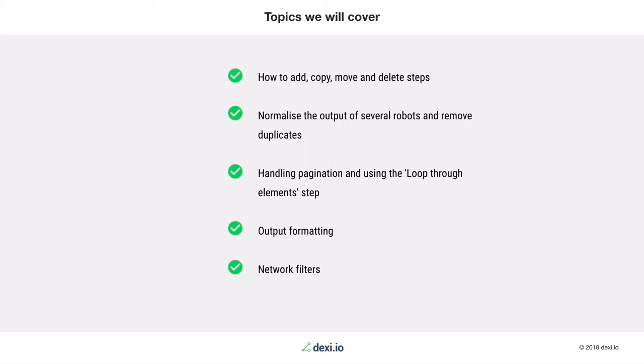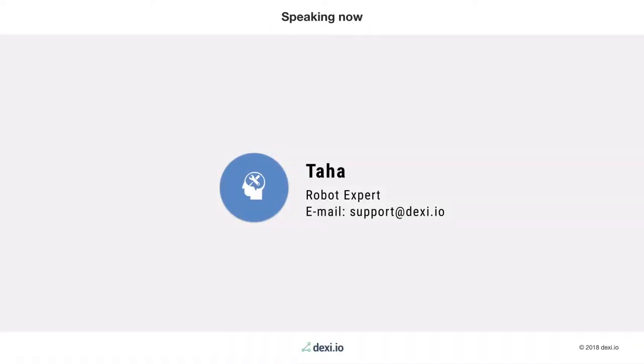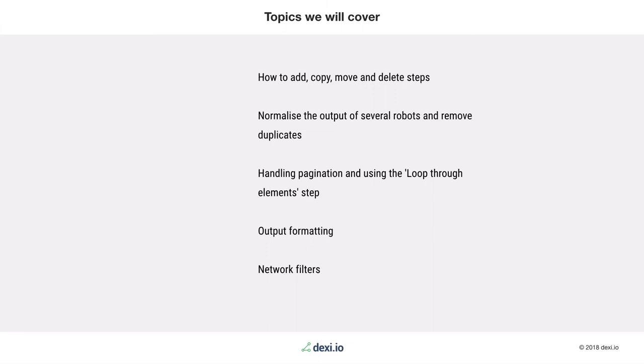I'll now pass over to Taha who will demonstrate how to build your first robot. Thanks, hello everyone. We're going to demonstrate how to build an extractor robot, covering how to add, copy, move and delete steps, how to handle a common navigation pattern going through a list of pages then navigating to a details page to collect more data, output formatting using the object output type, and network filters.